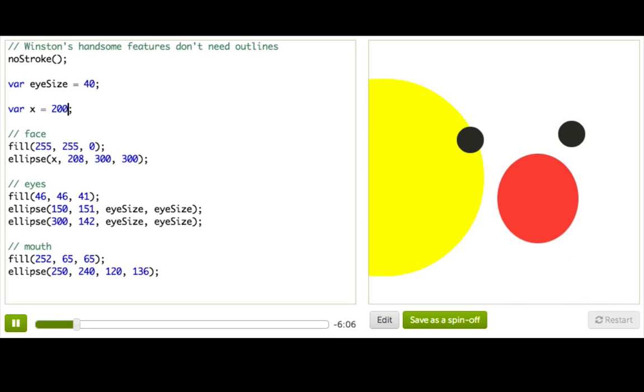But not his eyes or his mouth. So to fix that, we're going to define the position of his eyes and his mouth relative to the position of his face.